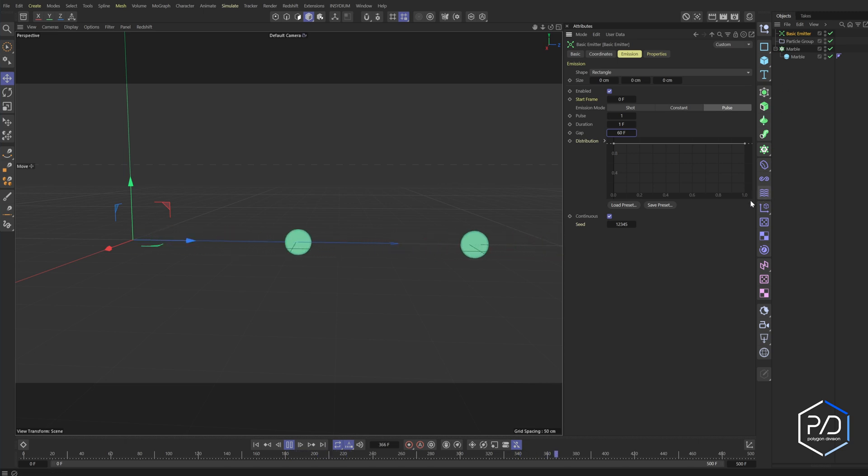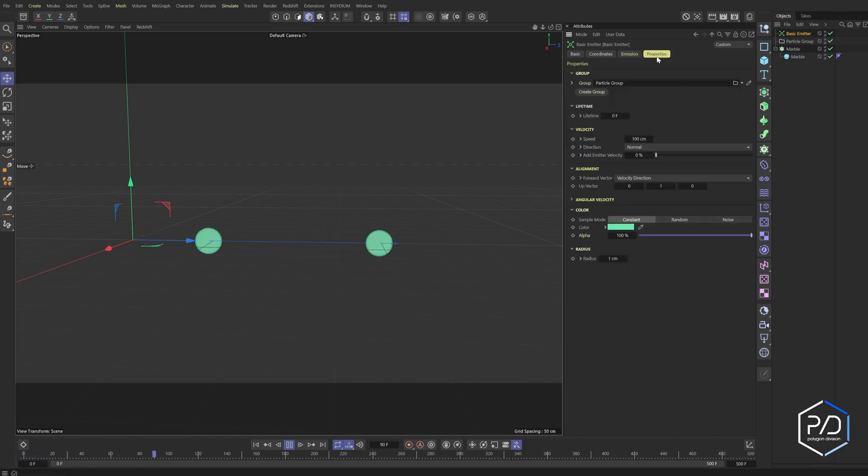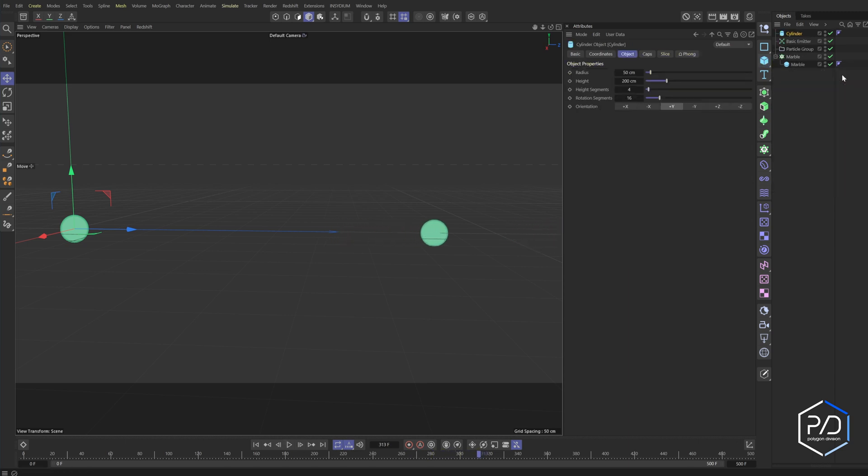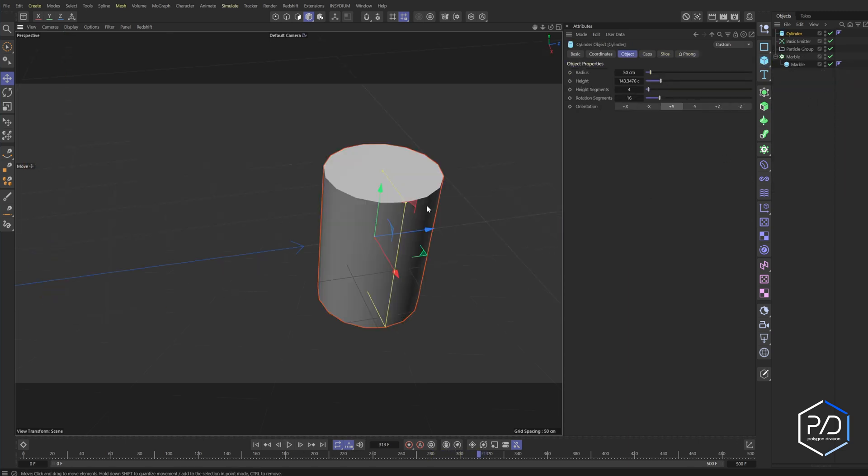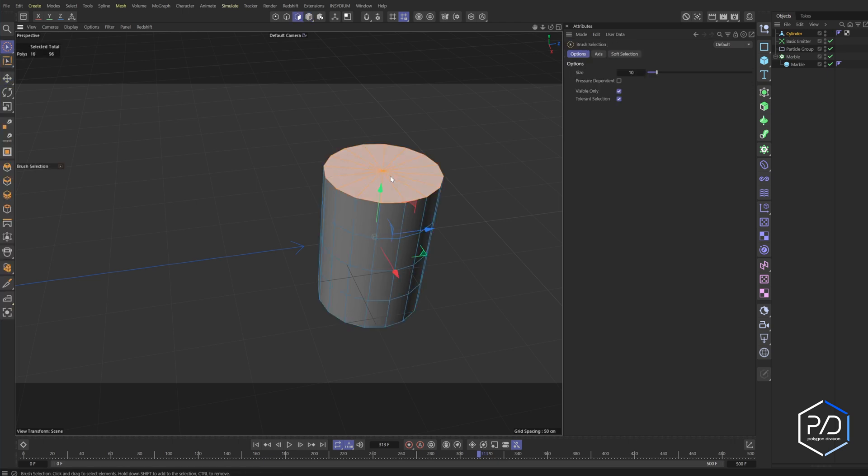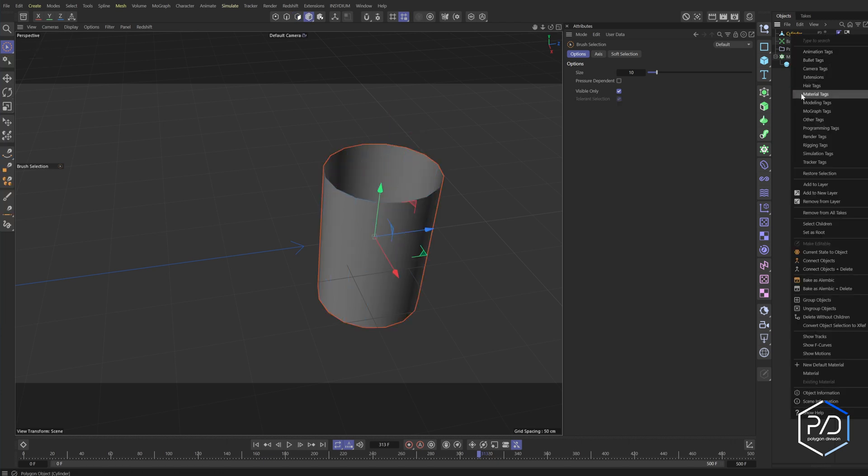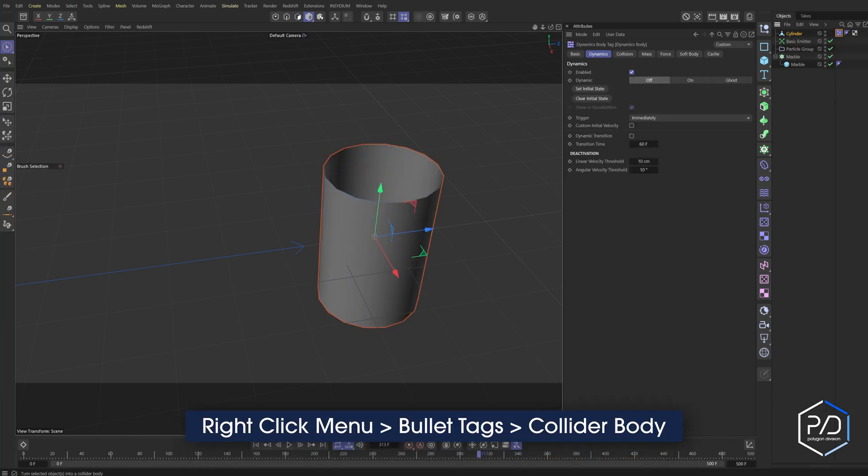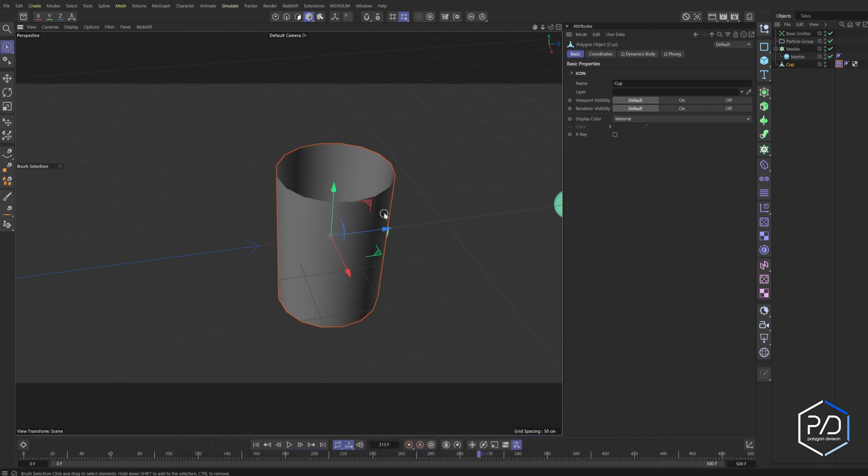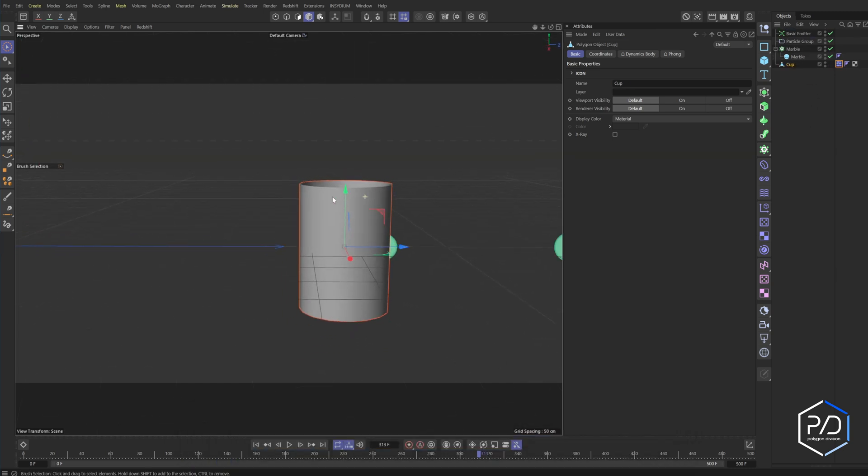So what we want to do is I want to emit these with dynamics. What I can do is I can go to the basic properties and turn off the speed. And let me stop this real quick and make something to catch. So I'll do a cup here, expand it by hitting C, go to the face selection, hit nine to do the space selection mode, backspace to delete, right click on the cylinder, go to bullet tags, collider body, call it cup, drag it below. And we'll use this cup to catch the particles.